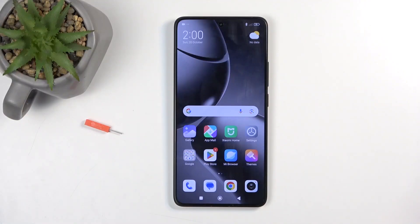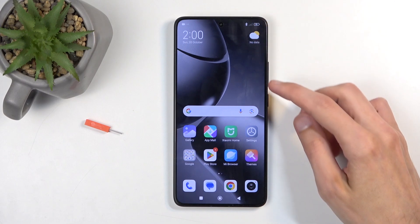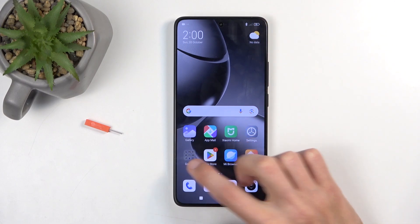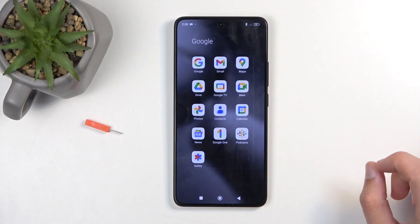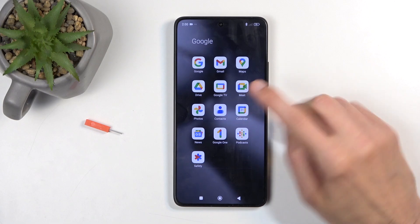To get started, you will want to open up your standalone contacts application, which should be located in the Google folder. As you can see, there it is for me.